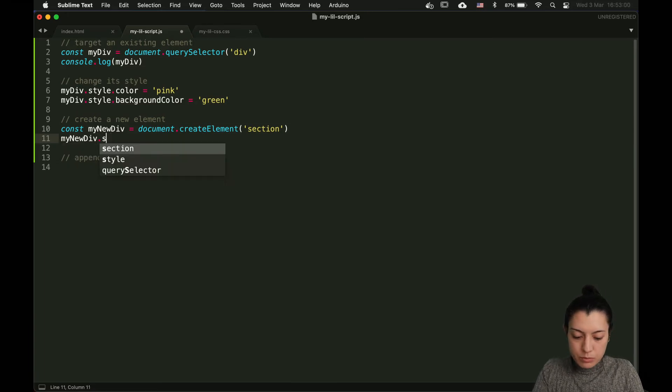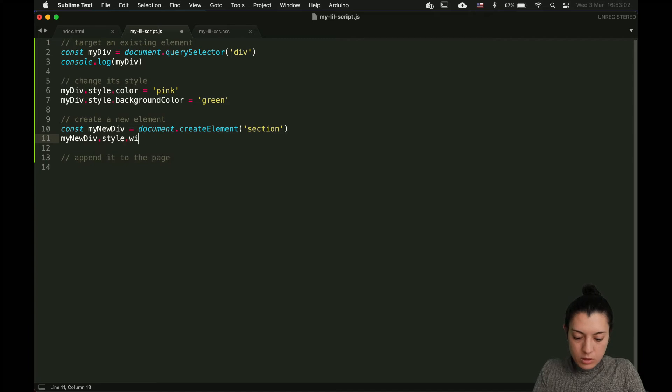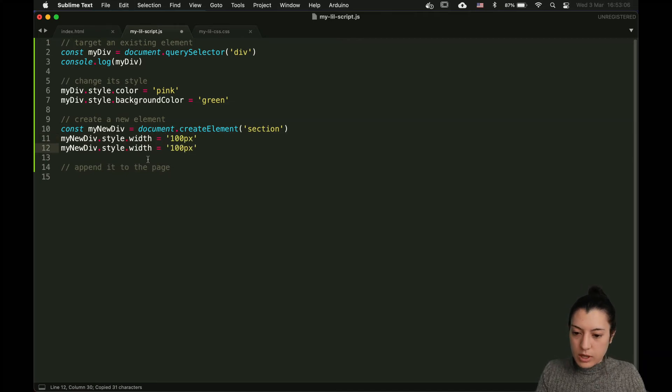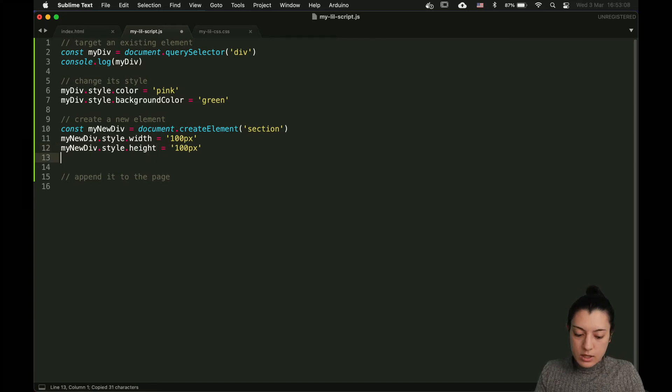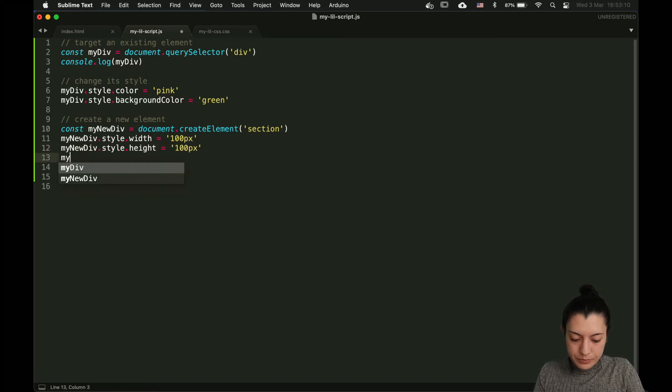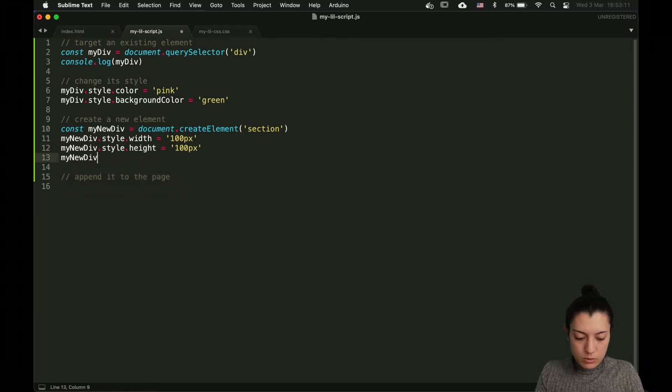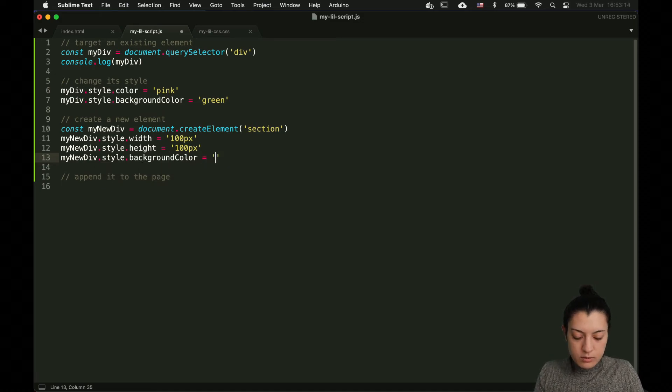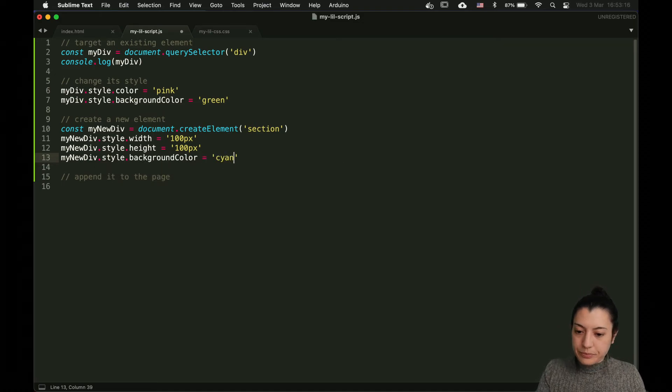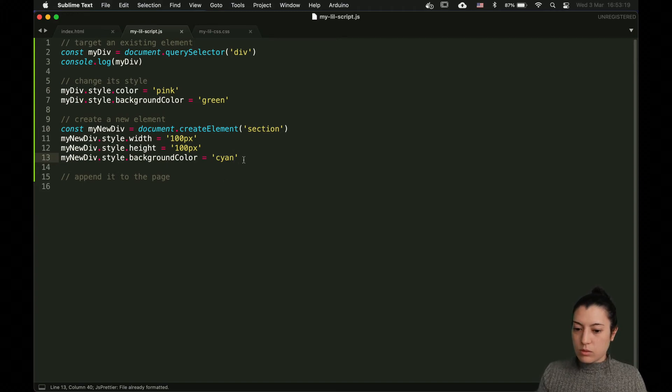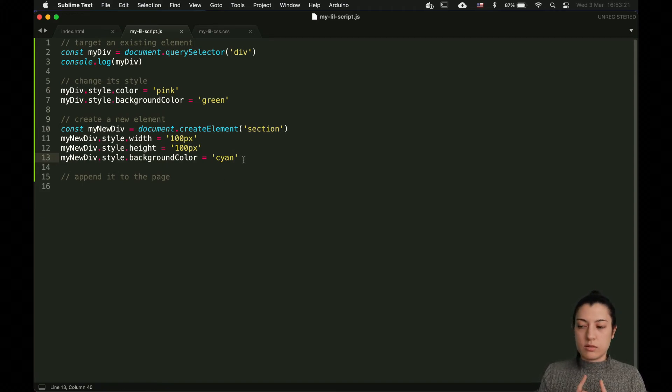Let's put a width, 100 pixels, a height, and let's put also a background color. Now the element has been created by the JS.